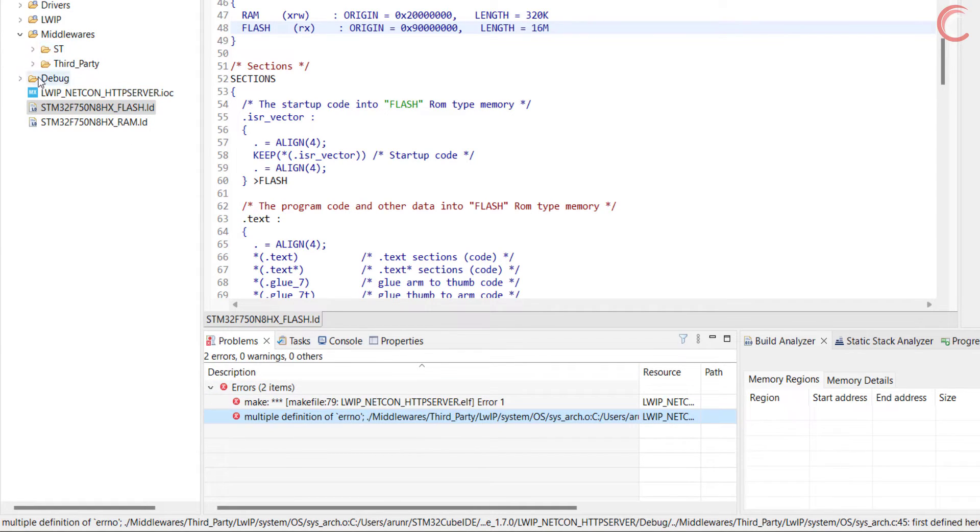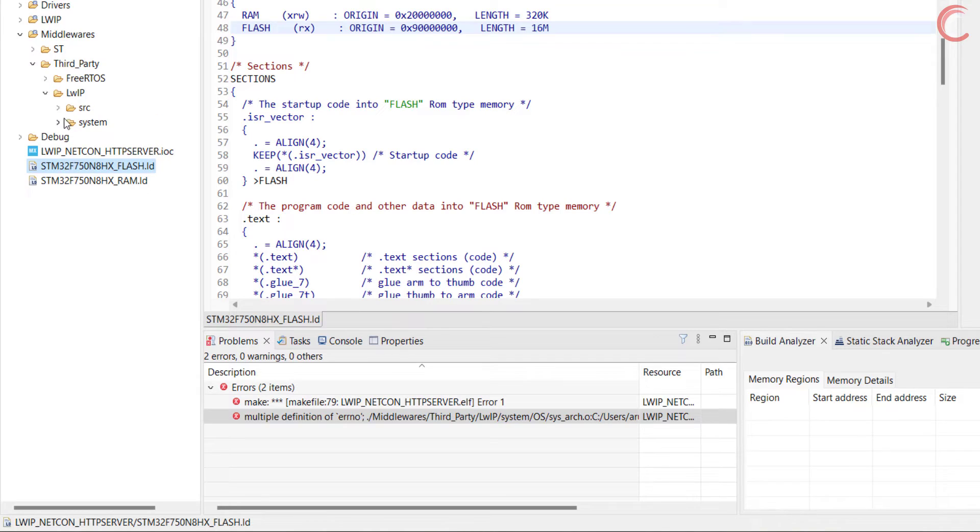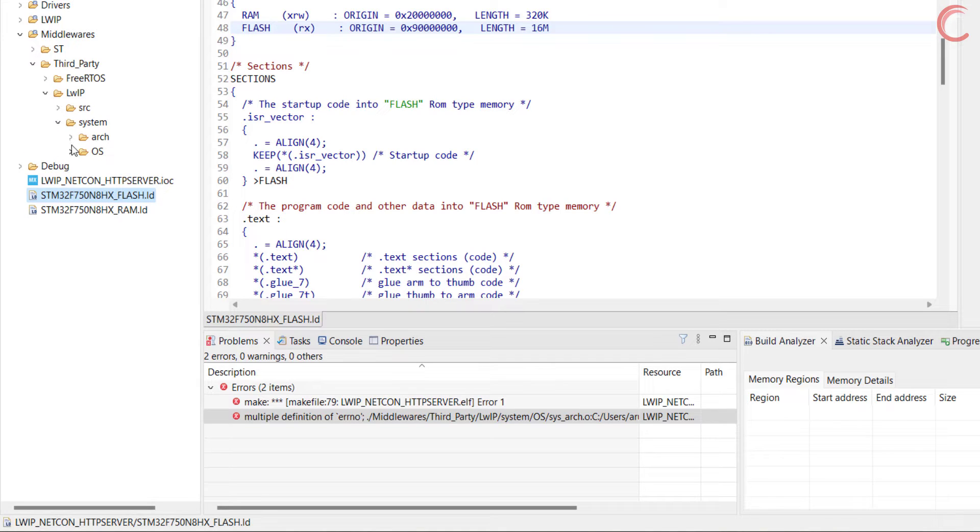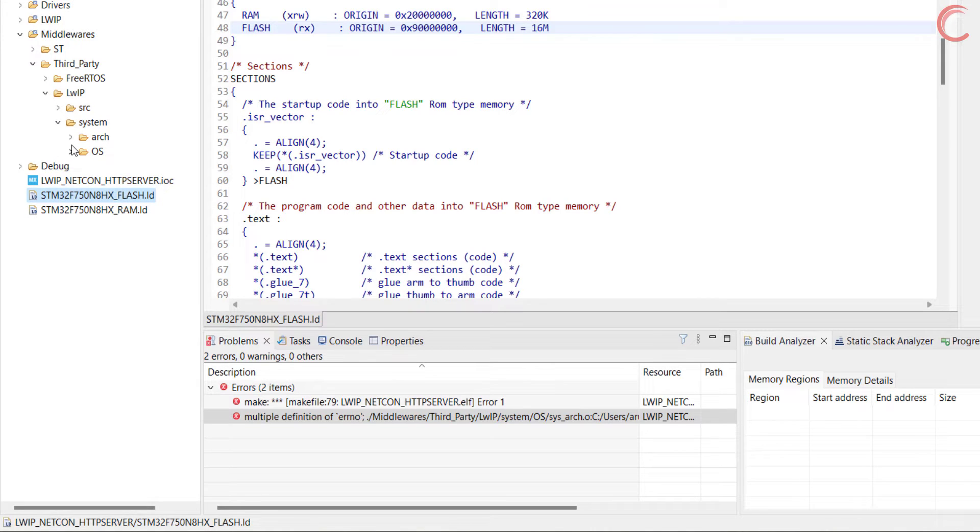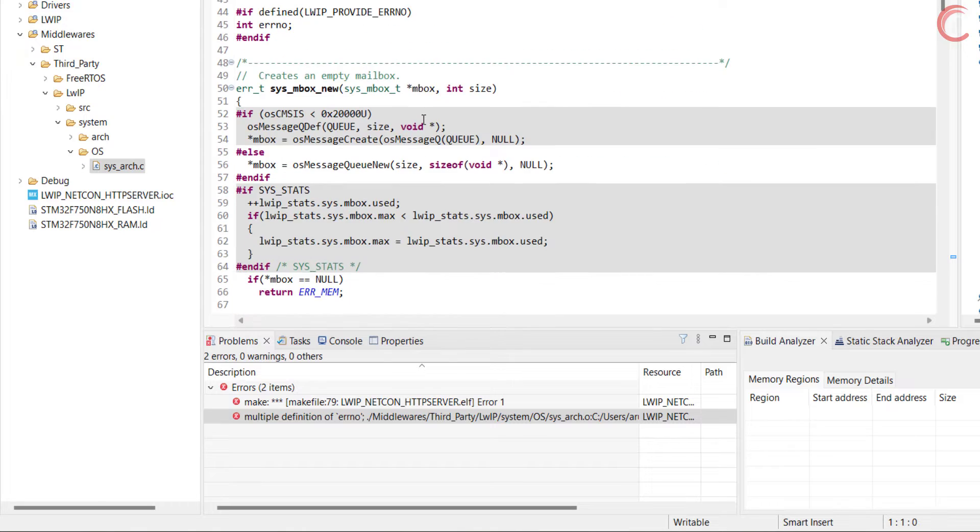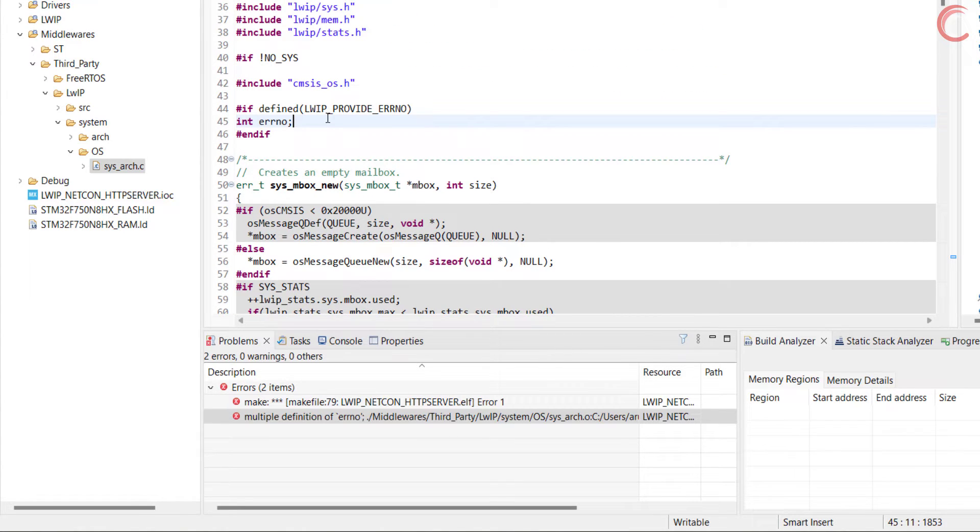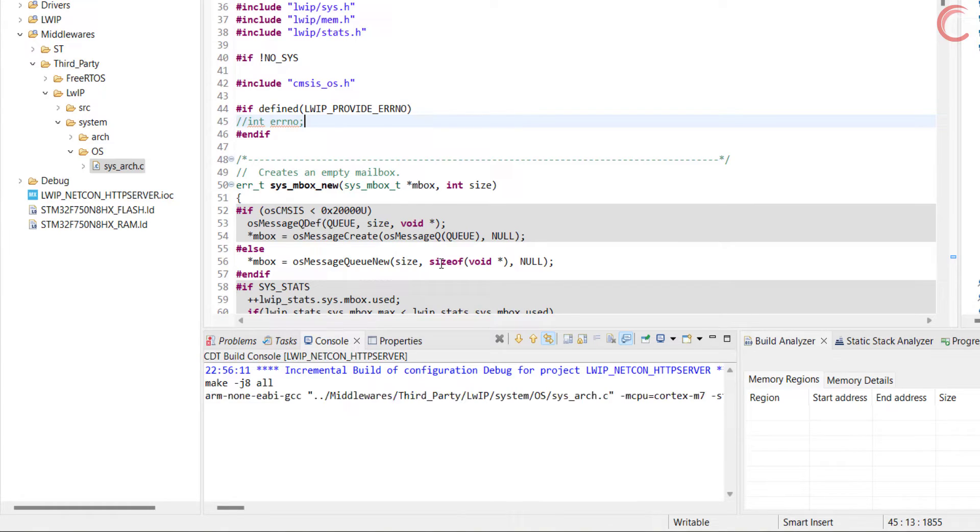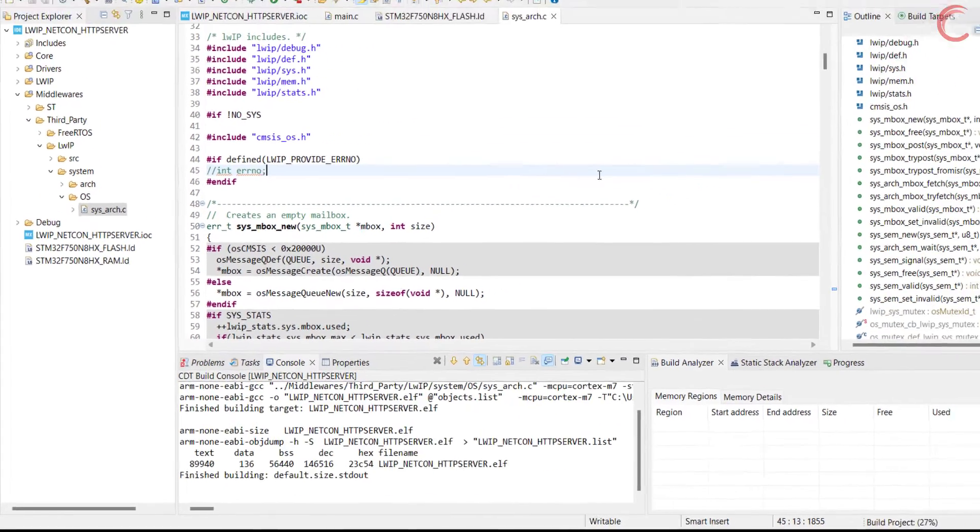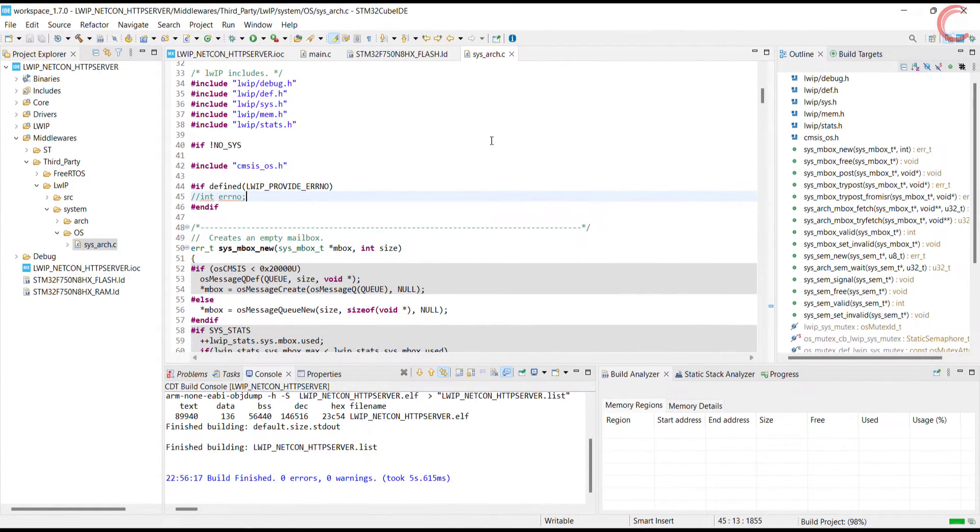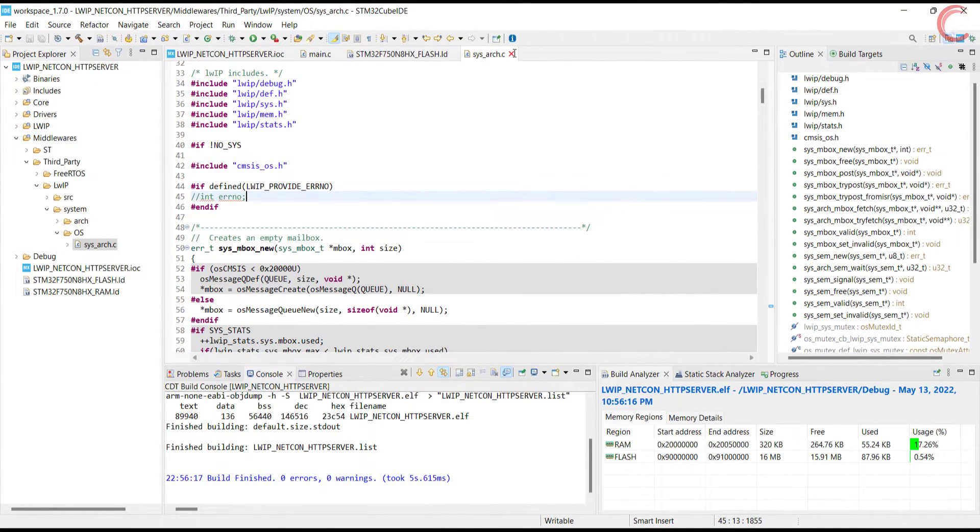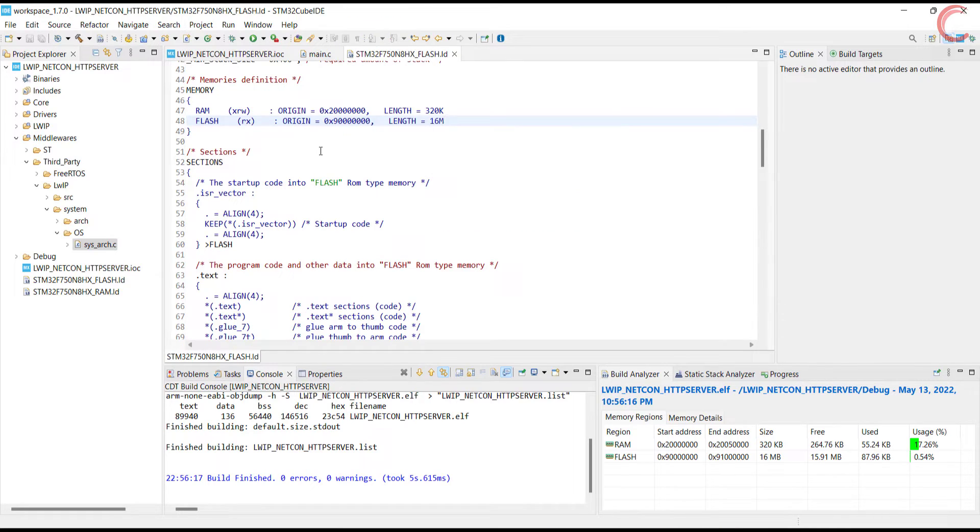Alright, there is one last error, and it is about the multiple definition of ERNO. Let's go to this location: middleware, third party, lwip, system, os, sysarch.c. Here just comment out the definition of ERNO. Alright, all the errors are gone now.